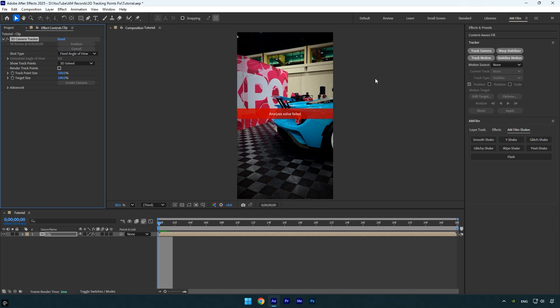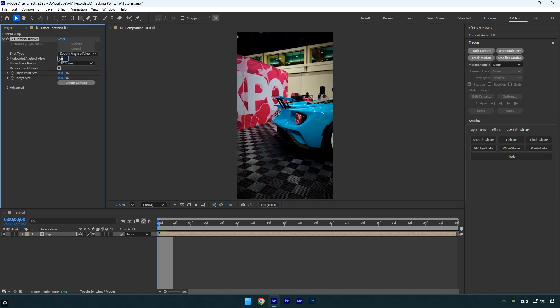After you click track camera and see the message saying analysis solve failed, here's what to do. First change the shot type to specify angle of view, then adjust the horizontal angle of view to around 30, 40, or 50.